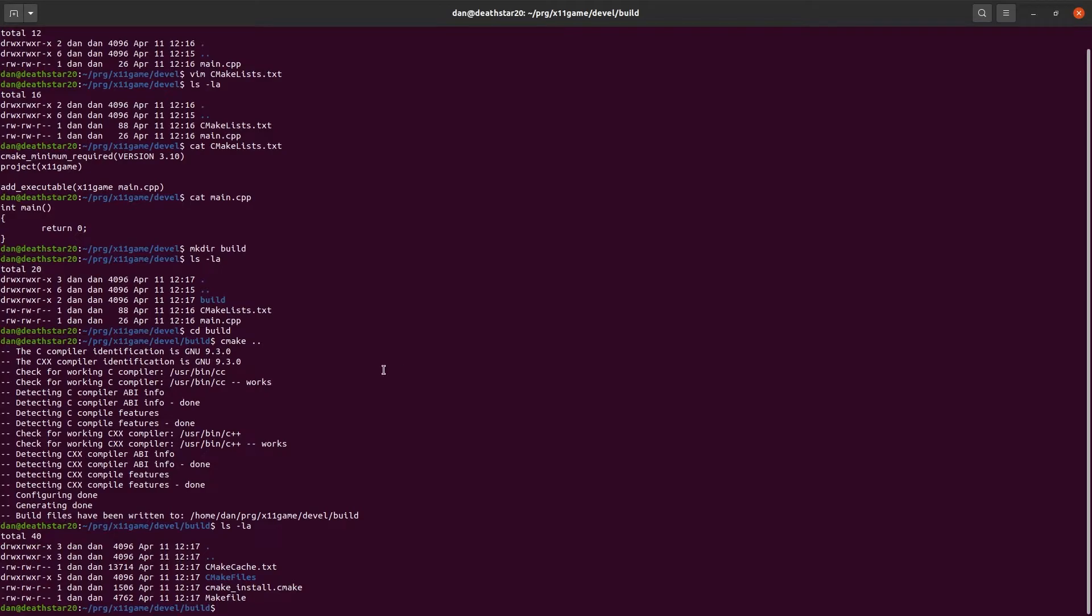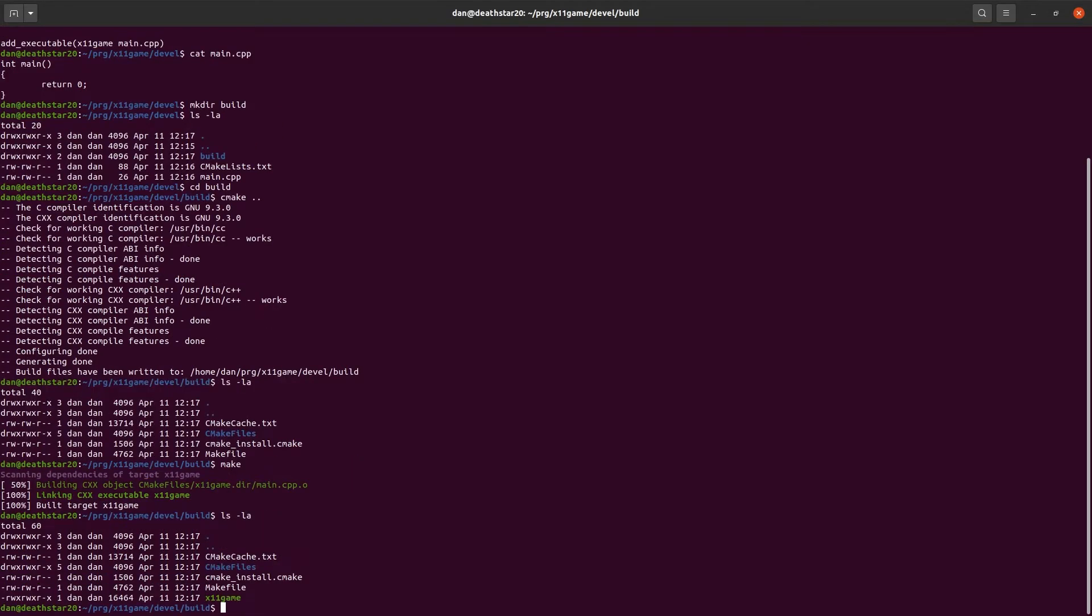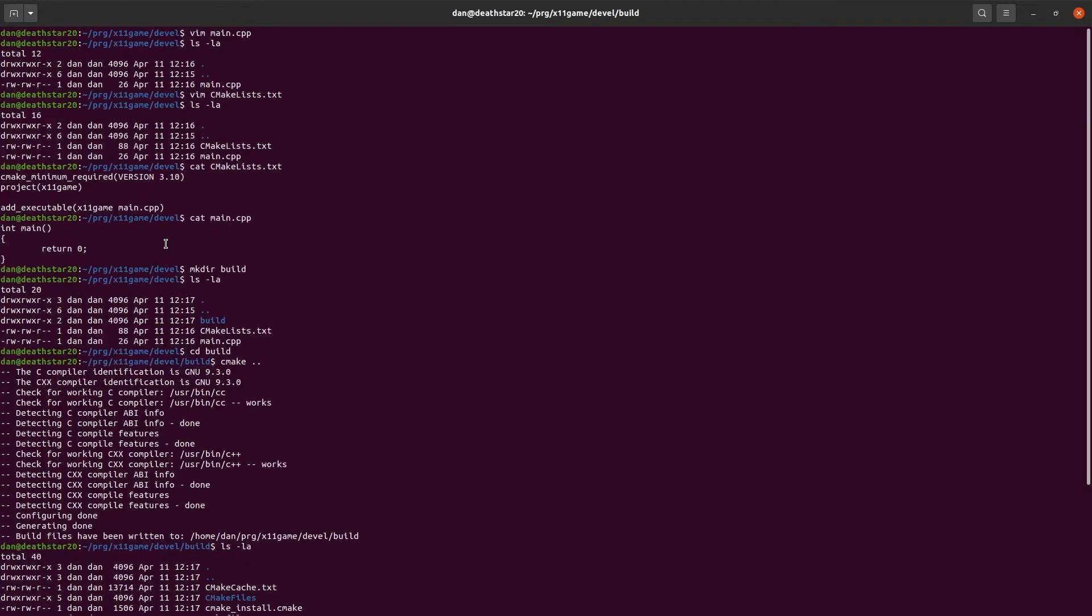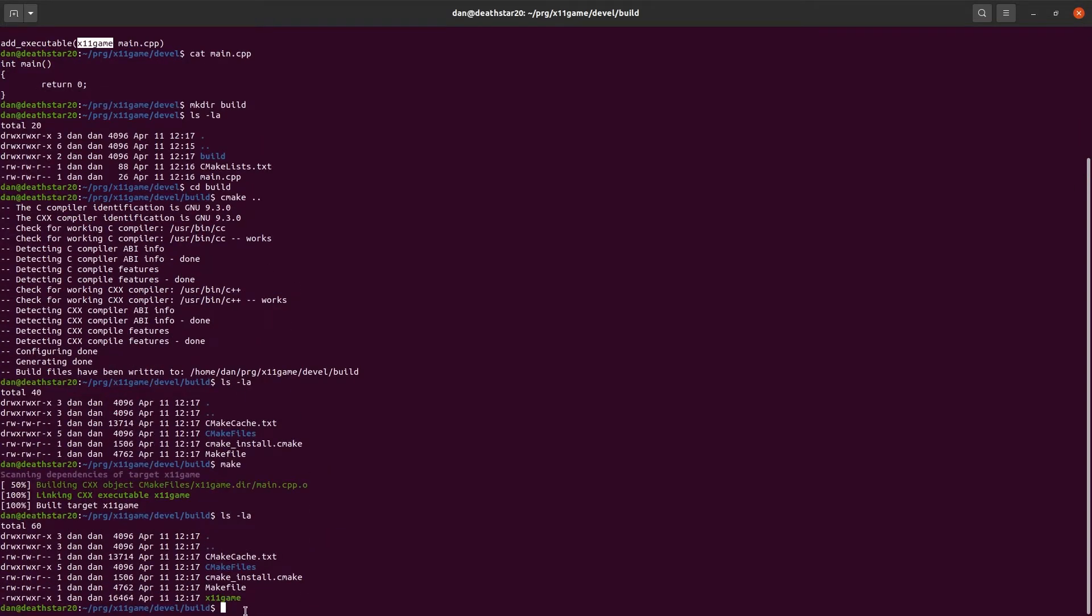In particular, it's created a make file. So, when we call make, it's going to read the make file and run all the commands in there. And now we've created our game, x11game. And the name here is the same as the name that we gave, the executable name right here. Our project and the executable happen to have the same name, but it's using this one. This is the name of the target.